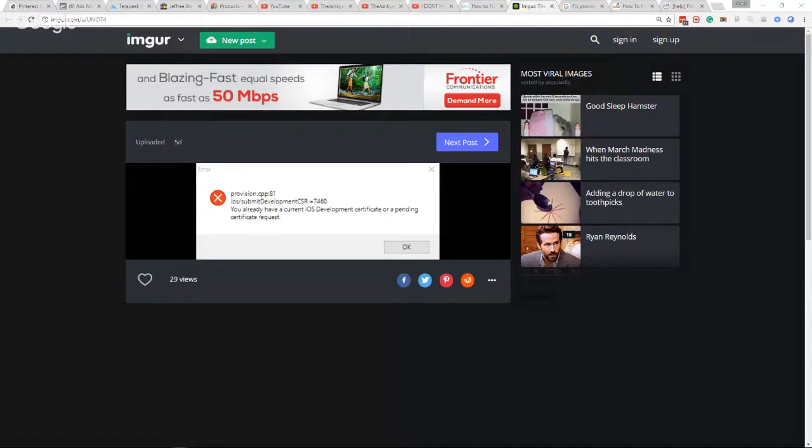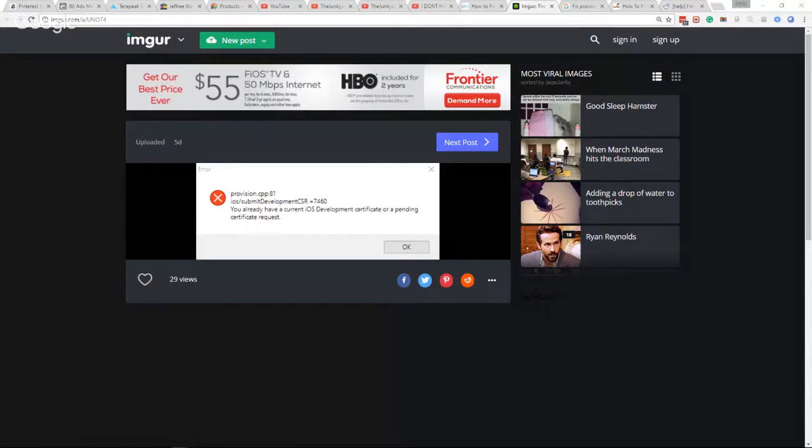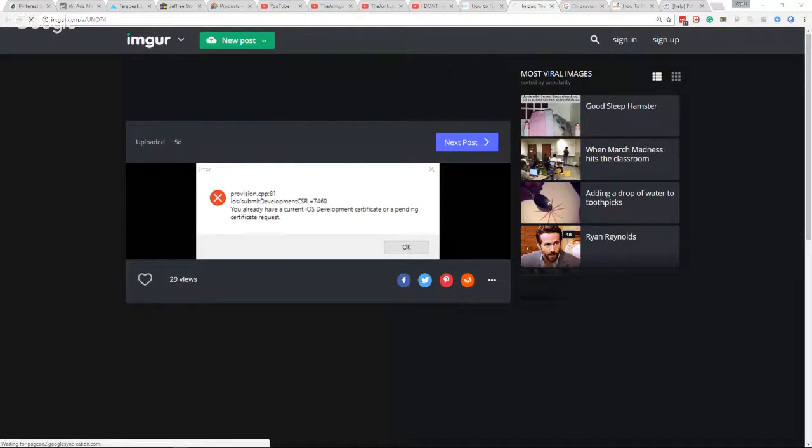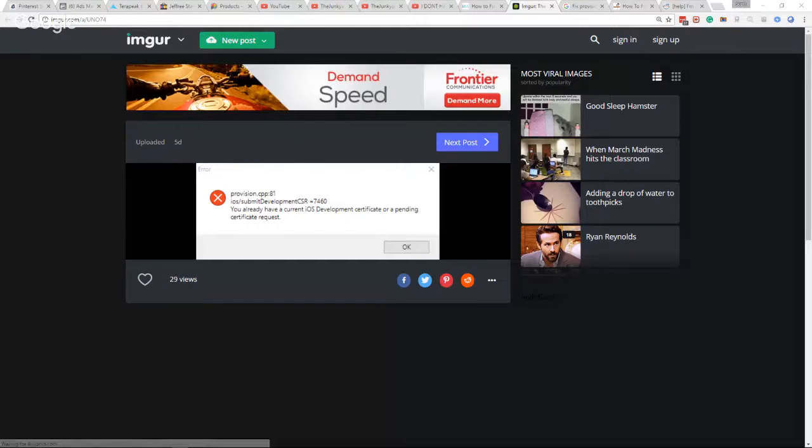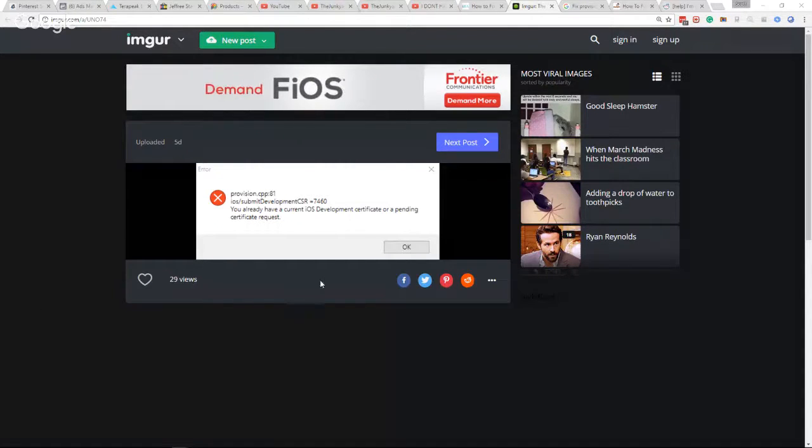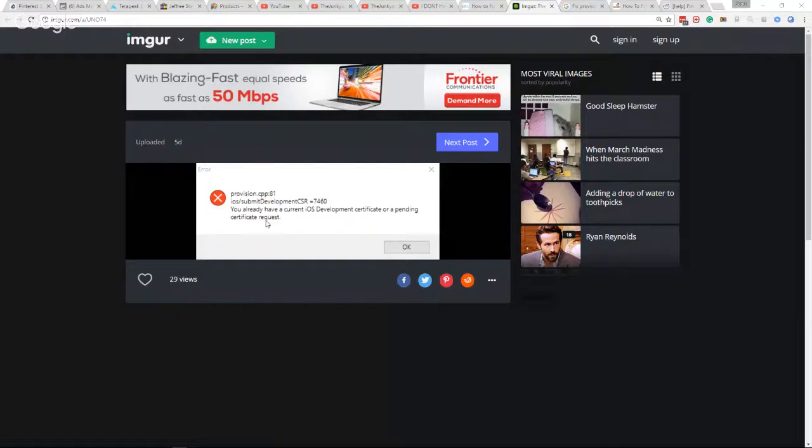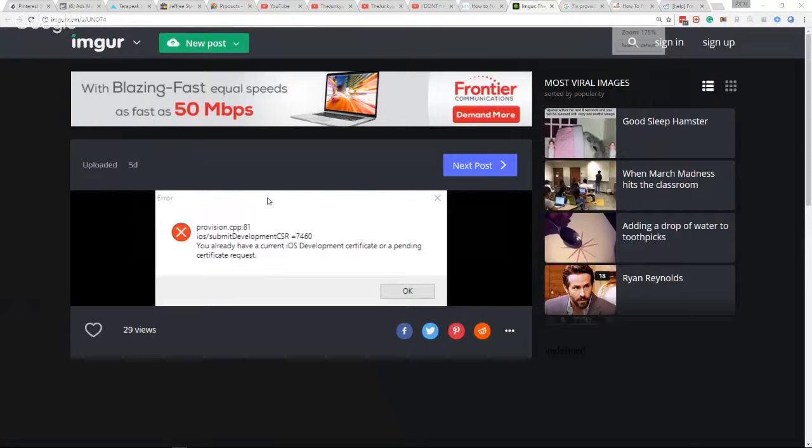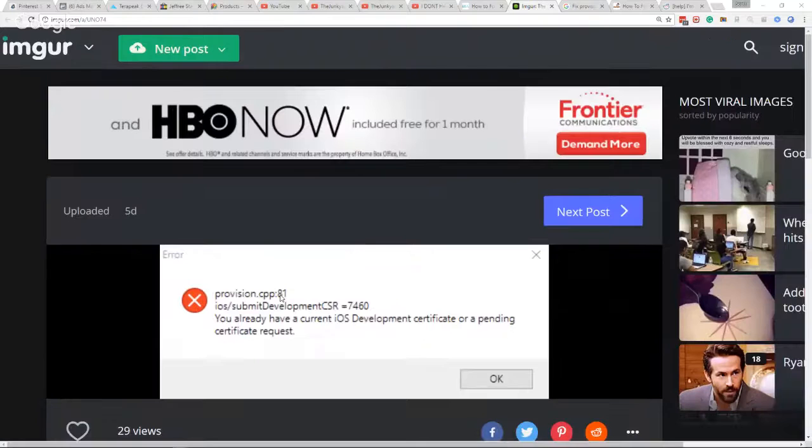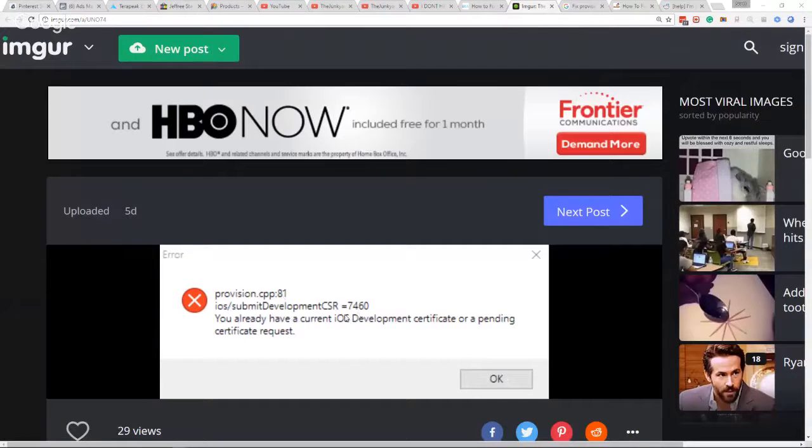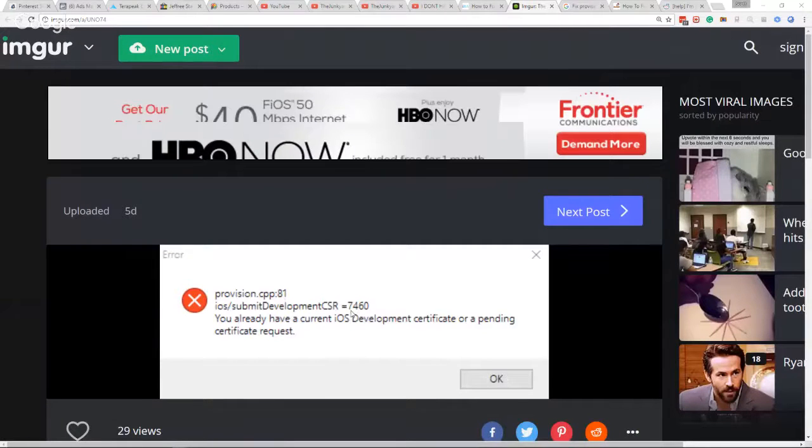Yo, what's going on you guys, it is Scott Raley here. I wanted to reach out to you all and hopefully get a fix for my Cydia Impactor. I'm currently running into this error called provision, as you can see here on my screen: CP 81 CSR 7460.